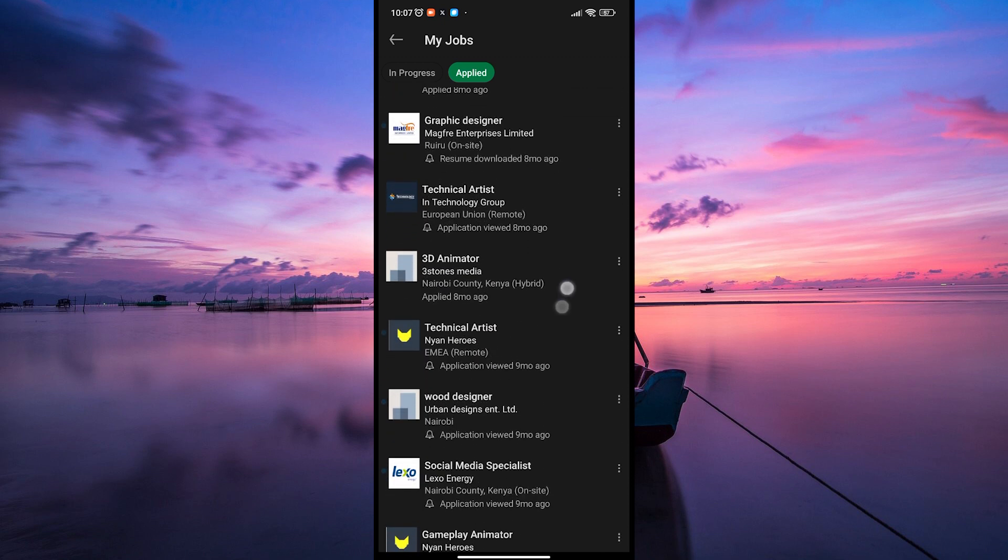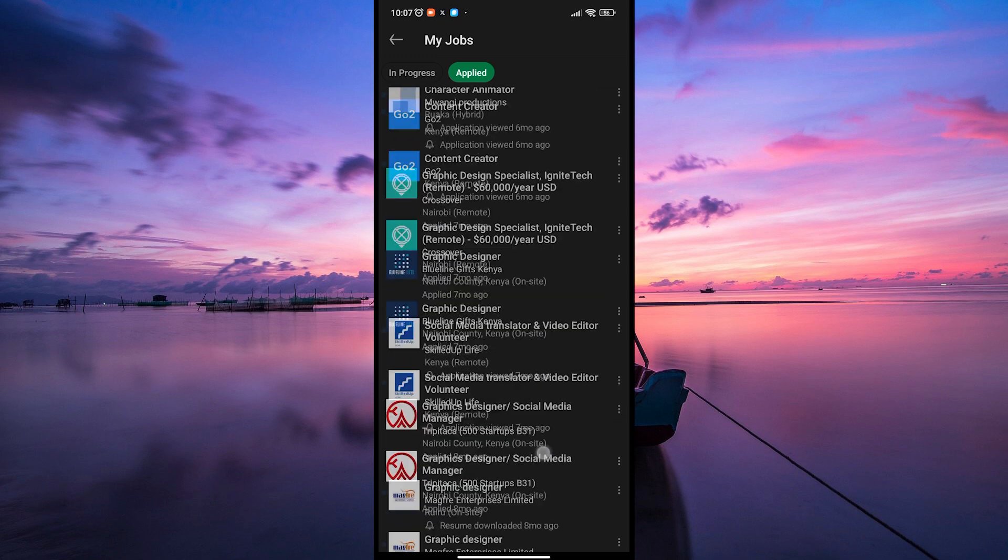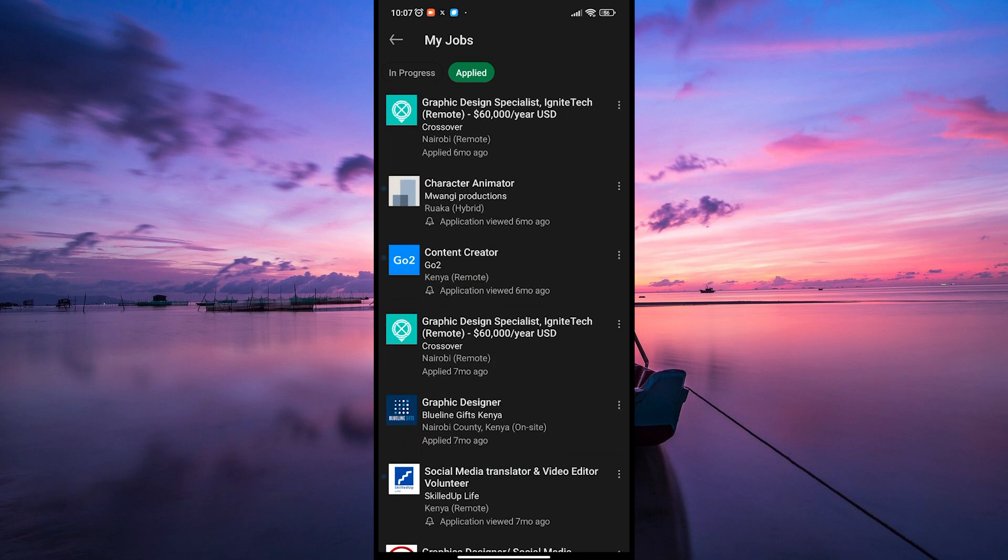You can also check the status of your applications here. LinkedIn often updates the status of your applications, indicating whether they're in review, under consideration, or closed.